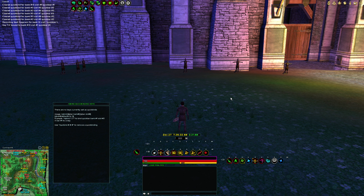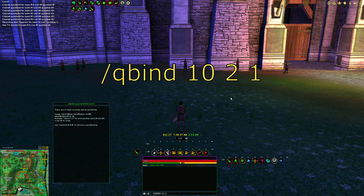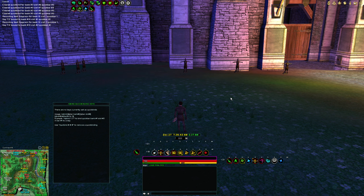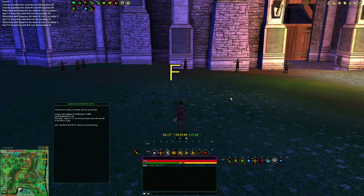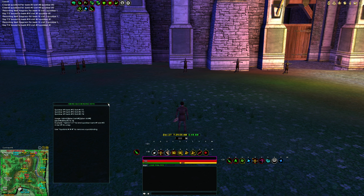The next style we want to keybind is our side style, so we do /cubine 10 — bank 10 — slot 2, default quick bar 1, and we map that to F3. Then to map the re-equipping of the harp, we do /cubine 10 3 1 and bind that to F4.